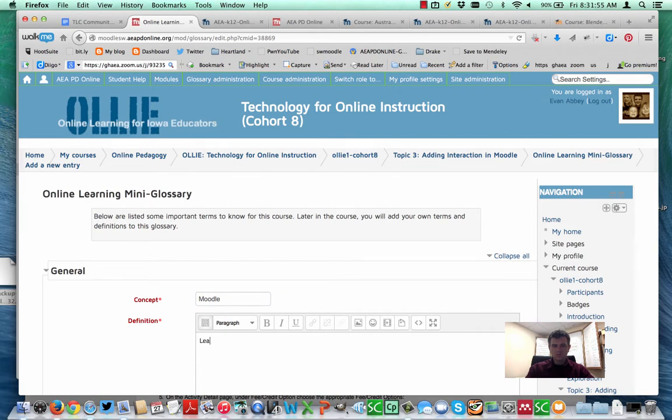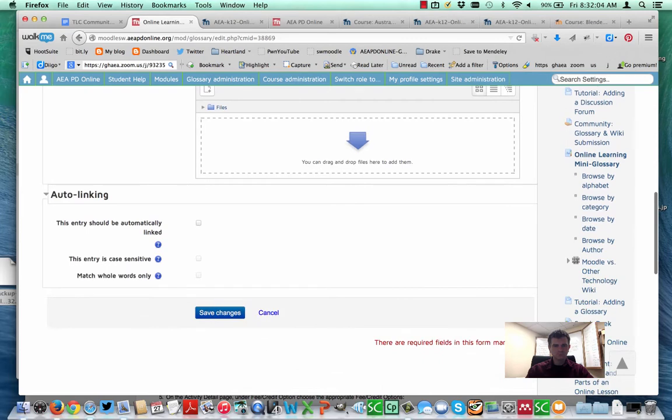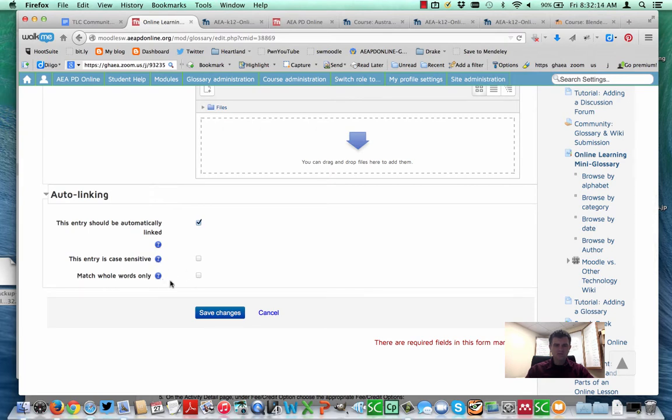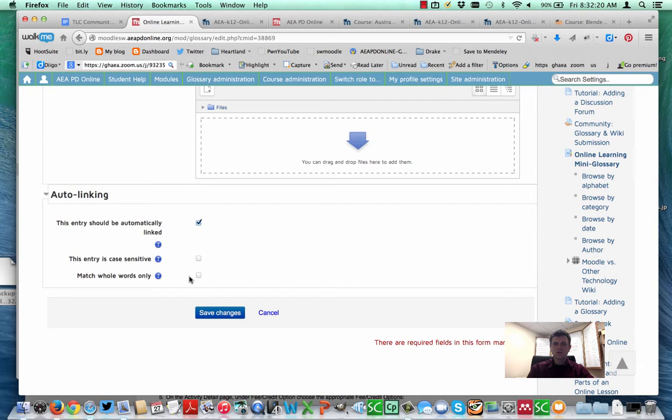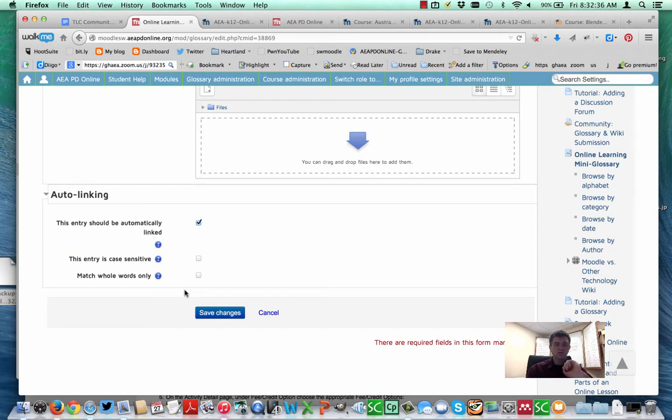We'll simply call it something like that. You see down here it says this entry should be automatically linked. If we check that, we do have the option of saying whether it's case sensitive or matching the whole word only. If you'd like, that can make it more specific. In this case if the word appeared lowercase m at the beginning it would still work. Imagine the case if there was a word where Moodle was in the middle of a larger word but we didn't want that word to be linked. We might check here to say match the whole case. Go ahead and click save.